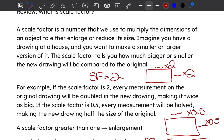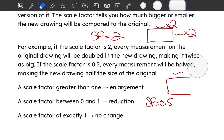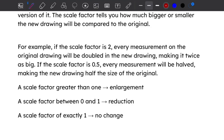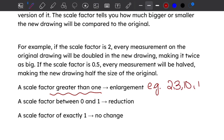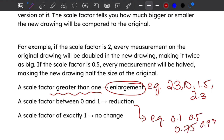The new drawing will be a reduced or shrunk version of the original. How do we know just by looking at the scale factor whether we'll have an enlargement or reduction? If the scale factor is greater than one — for example 2, 3, 10, 1.5, 2.3 — we will have an enlargement. If the scale factor is between zero and one — such as 0.1, 0.5, 0.75, 0.99 — we have a reduction. If the scale factor is exactly one, there is no change.